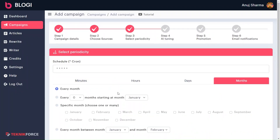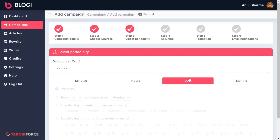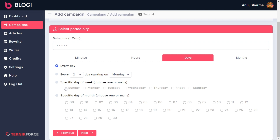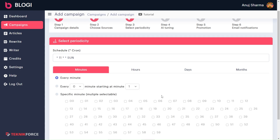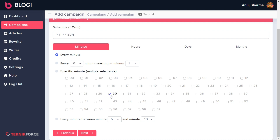Let's start with the first case: setting up our blog frequency for once a week. I will start by setting the month first — I will choose every month here. Moving next to days, I will choose Sunday. Next, I will choose the hours of that day — let's say at 11 a.m. And last, I will choose minute 30. Now, my article will be published every Sunday of the month at 11:30 a.m. That is how simple it is.